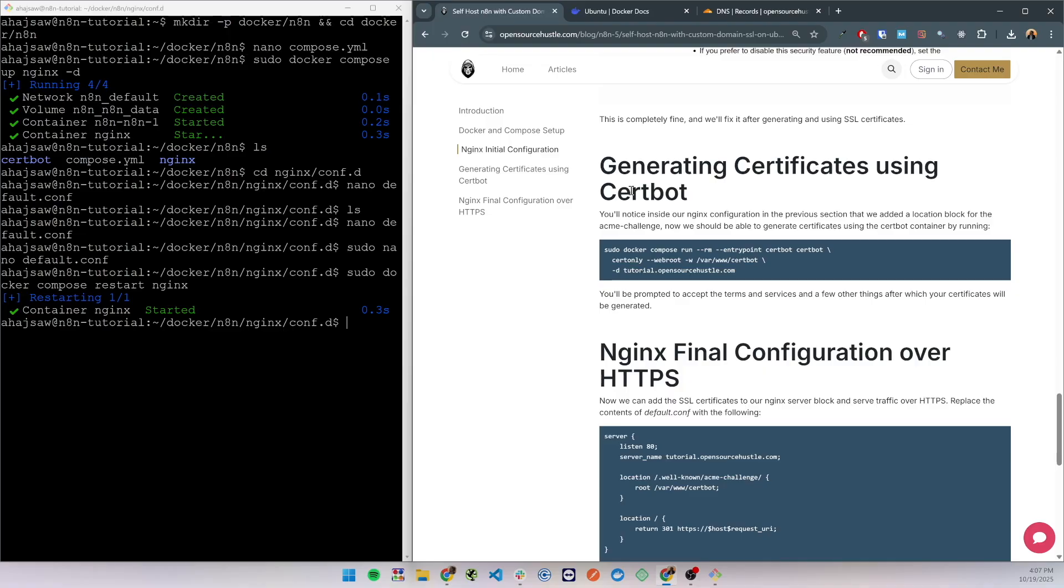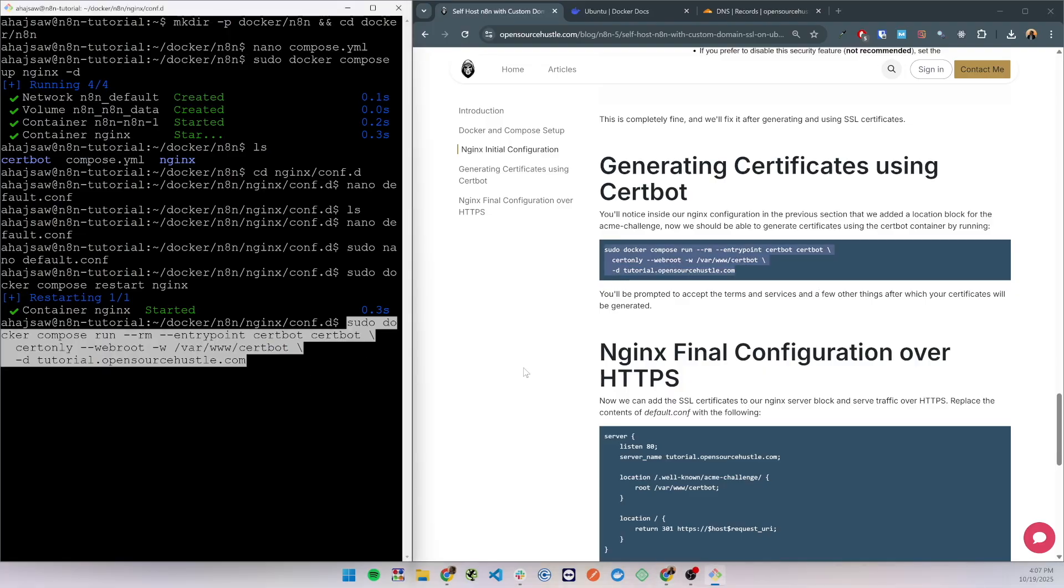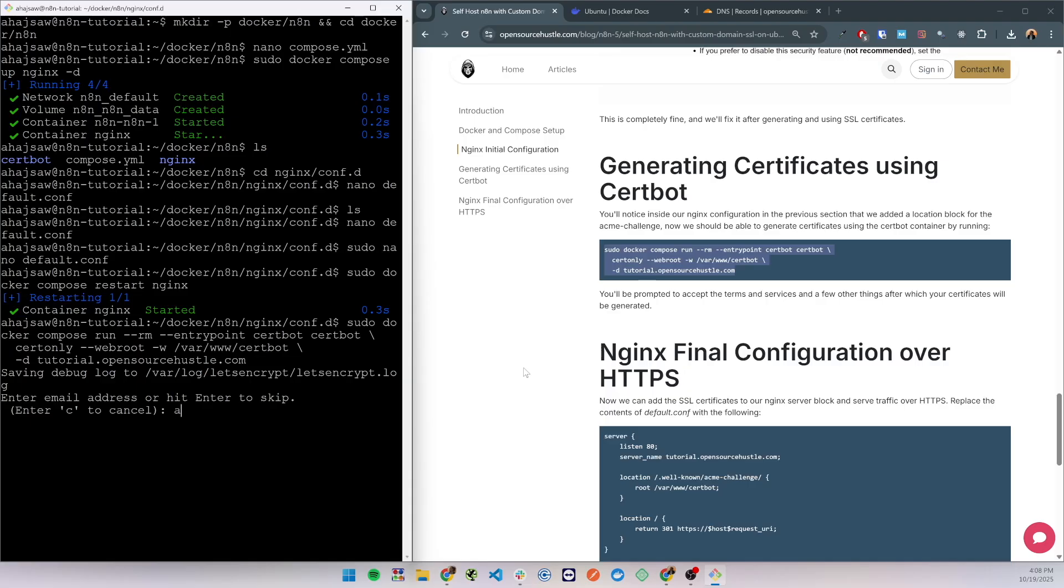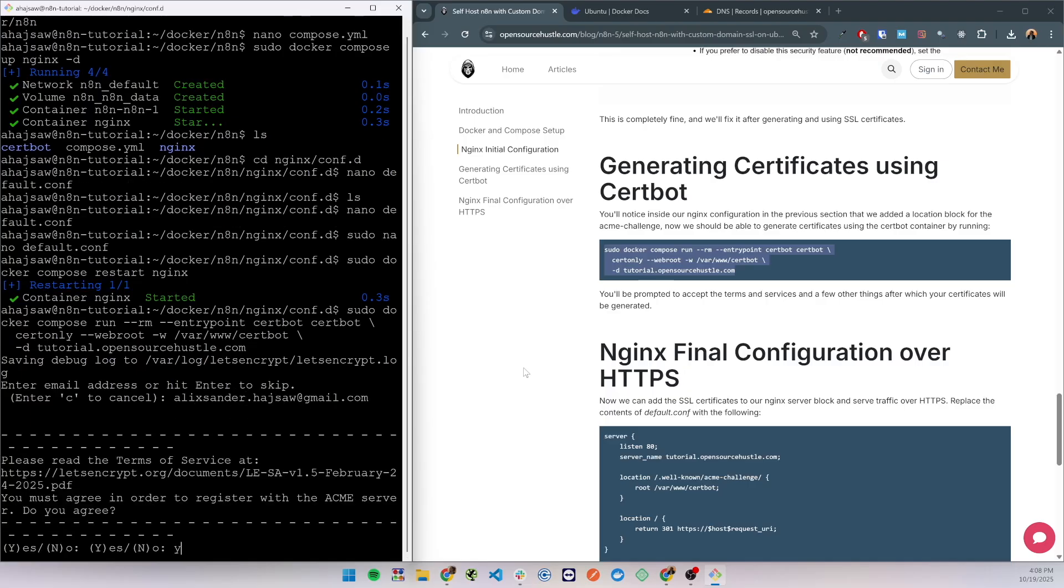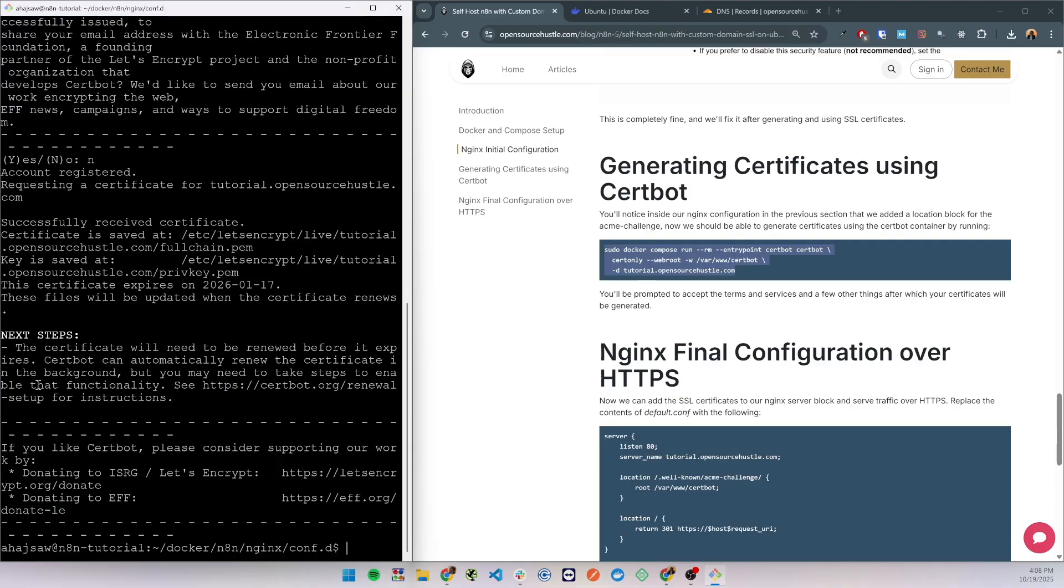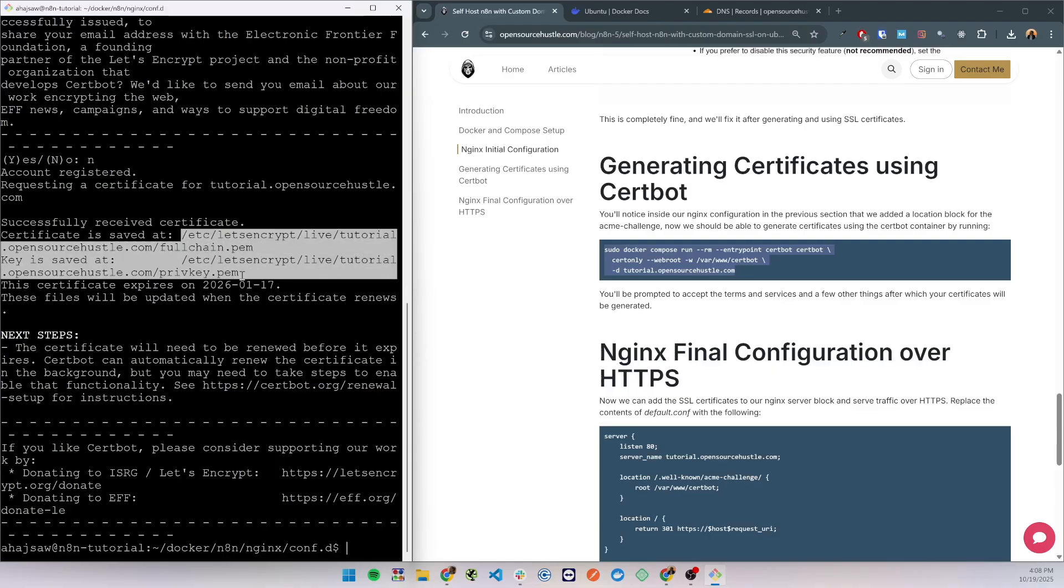So now with the nginx blocks set up we are able to generate SSL certificates. Copy the certbot command, click enter, enter your email address, agree to the terms, if you'd like to share your email, and you should be receiving a similar message where you can see that the certificates were generated and saved in the following directory.